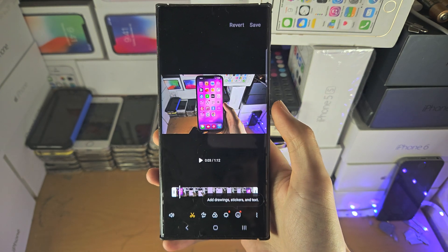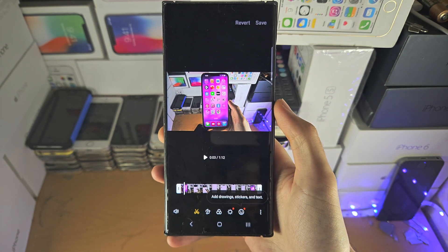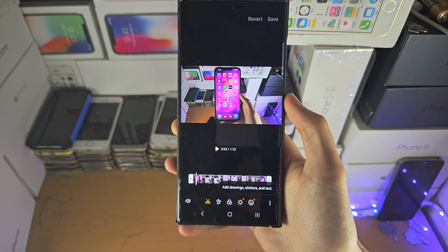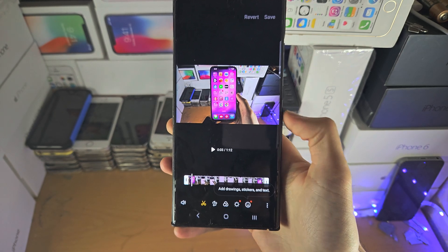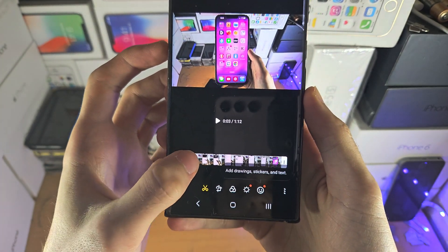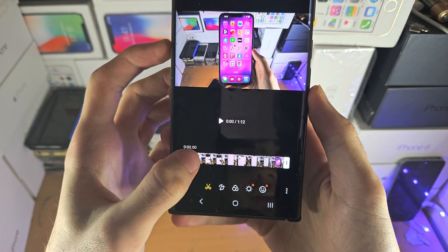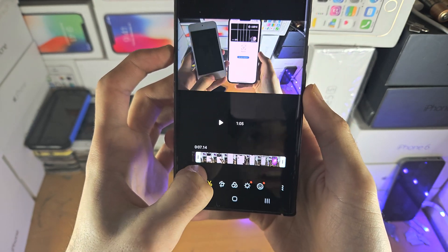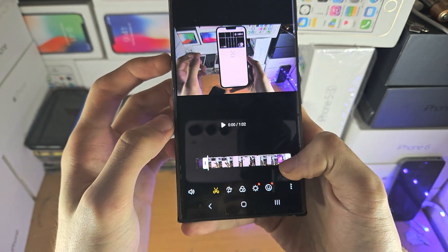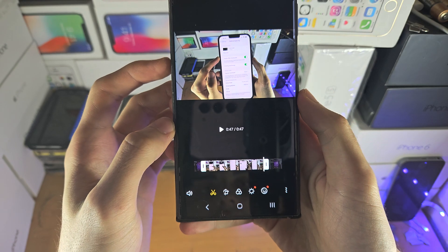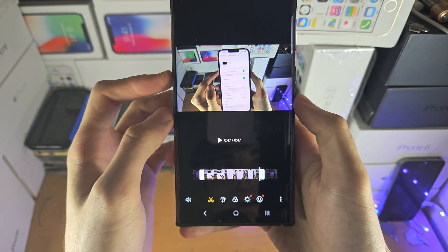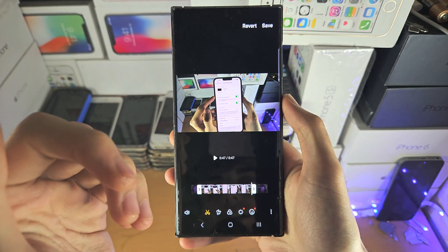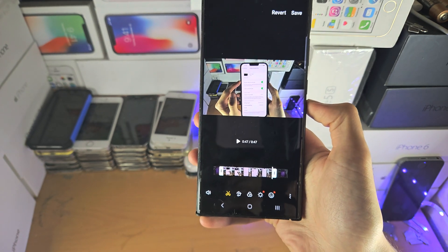Samsung gives you a bunch of tools you can play around with. The first one is the trim — you can just slide the bar to change the start of the video and to change the end of the video. So if you want to cut something out at the start, no problem.